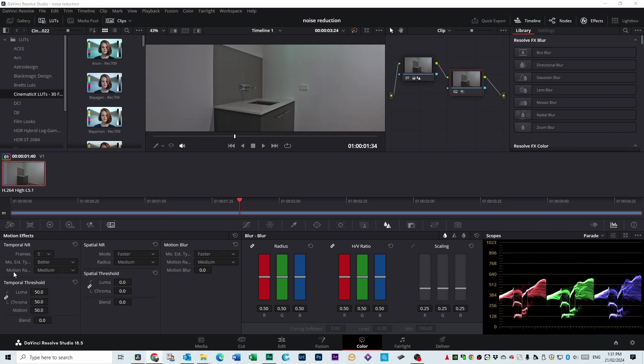By the way, on the Temporal Noise Reduction here, if you get an error when you change it to 5, it means your computer graphics card can't handle it. So drop that number to 2 or 3 or something like that.